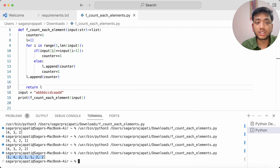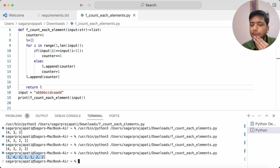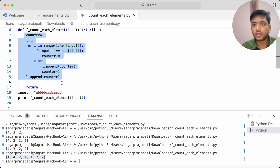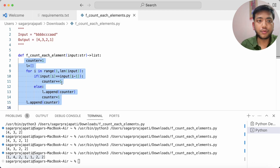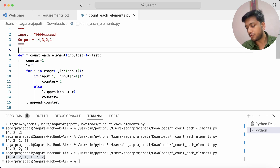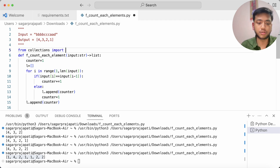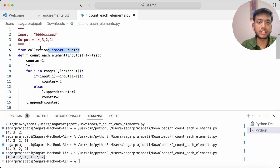If you're a data engineer working on a big project, you don't need to write all that complex code. Instead, I can use a library — specifically the 'collections' module with its 'Counter' class. But let me show you a second approach instead.